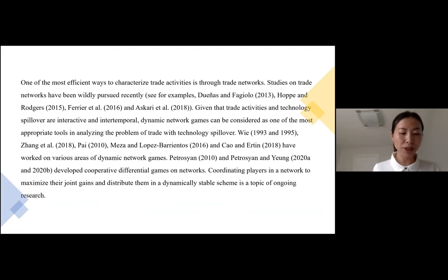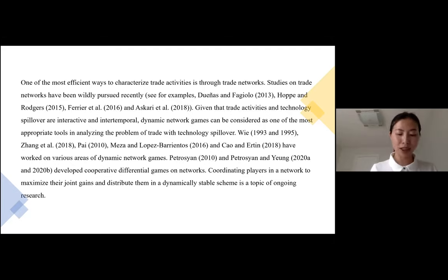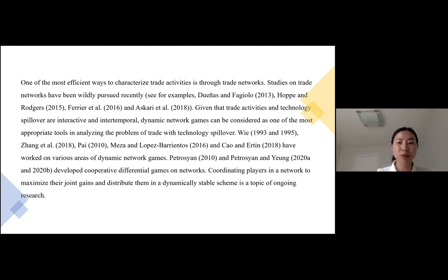One of the most efficient ways to characterize trade activities is through trade networks, and there are plenty of studies on trade networks. Given that trade activities and technology spillover are interactive and inter-temporal, dynamic network games can be considered as one of the most appropriate tools in analyzing the problem of trade technologies. Cooperating with differential games on networks have been developed. Coordinating players in a network to maximize their joint payoffs and distribute them in a dynamically stable scheme is a topic of ongoing research. This paper presents a class of dynamic network game in trade with technology spillover.